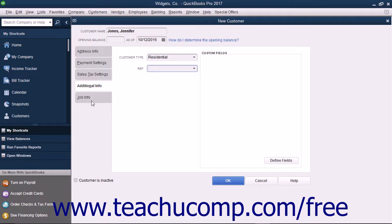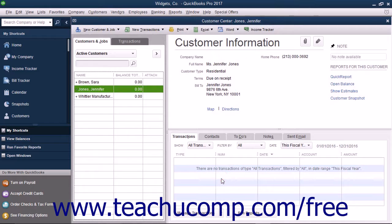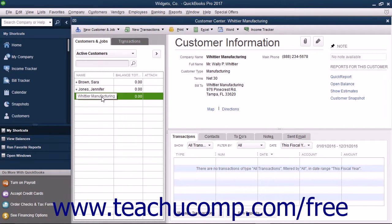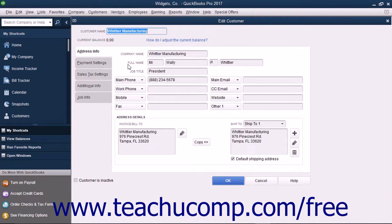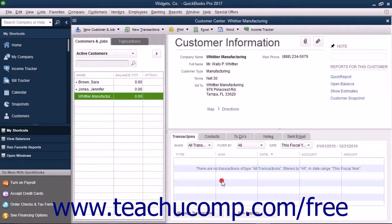We will examine creating jobs in the chapter on Estimates. To finish adding the customer to the Customers and Jobs list, click the OK button. You can edit an existing customer's information in the future if their information changes or you need to enter additional customer data. To edit a customer within the Customers and Jobs tab, select the name of the customer in the list whose information you want to edit. Then either double-click the name of the customer, click the Edit button at the right end of the Customer Information section, or right-click the customer name and select the Edit Customer Job command from the pop-up menu. This will open the Edit Customer window. You can then edit any of the information shown in the tabs of the window. Click the OK button to save your changes and close the window when you are finished.